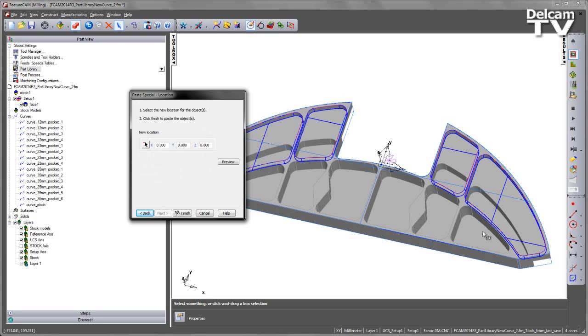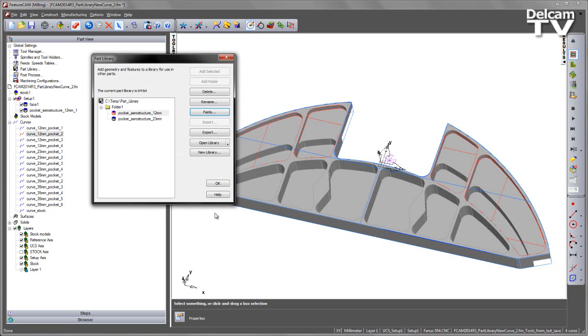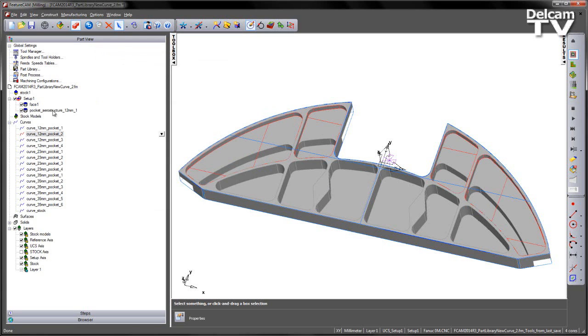I get a preview of the pockets. I can also move the location, but in this case the pockets are correctly located, so I can say finish and say OK. I now get my 12mm pockets in my file like so.